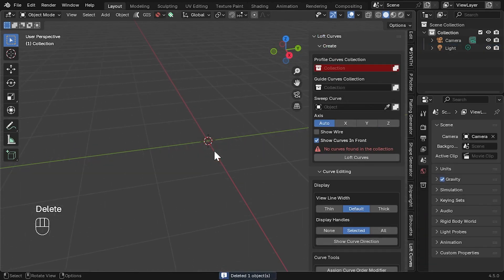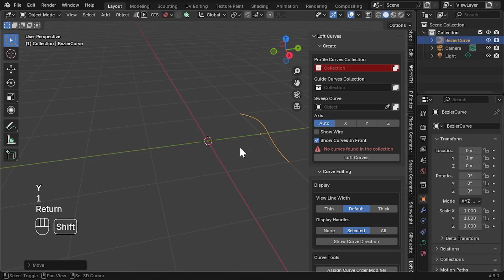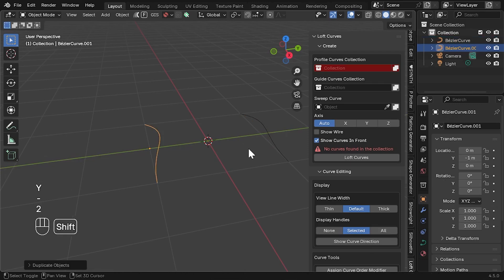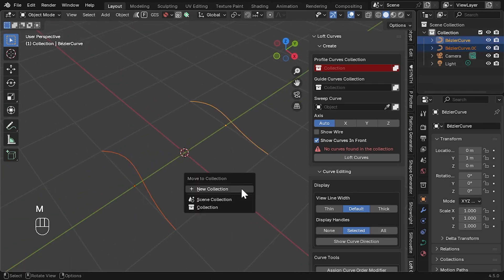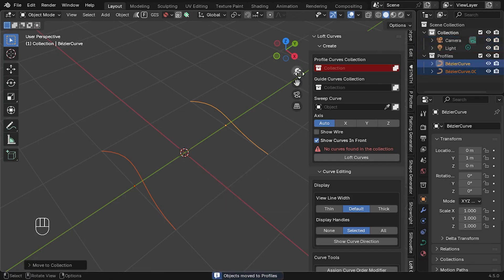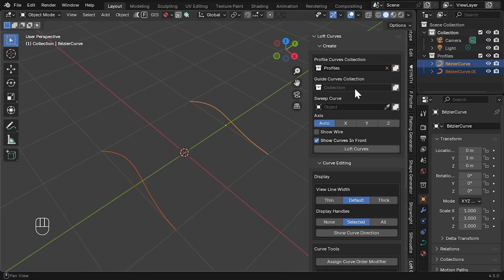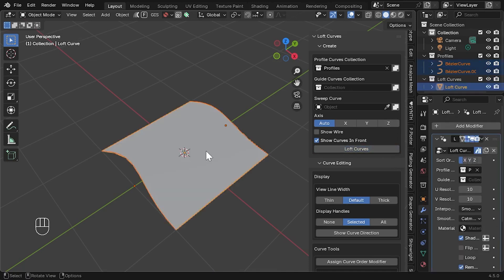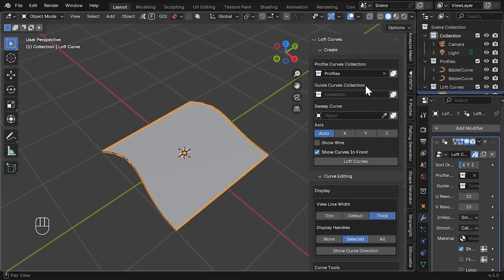Let's create a quick loft. Add two bezier curves and move them apart. Select both of these curves and press the M key to put them in a collection called Profiles. In the add-on panel, set the Profiles collection to that collection and then click Loft Curves. A new object called Loft Curve will appear in the Curves to Mesh collection — this is the surface generated between your curves.